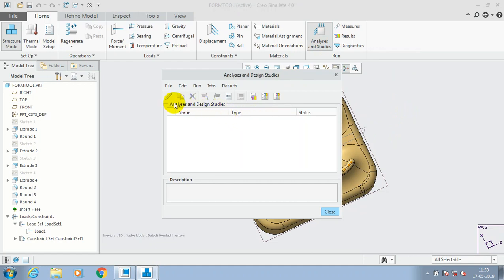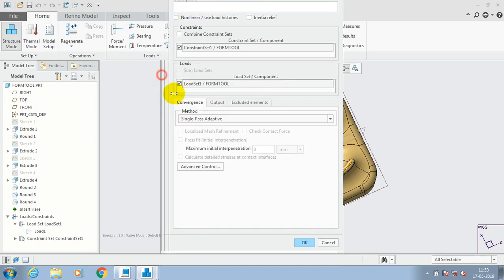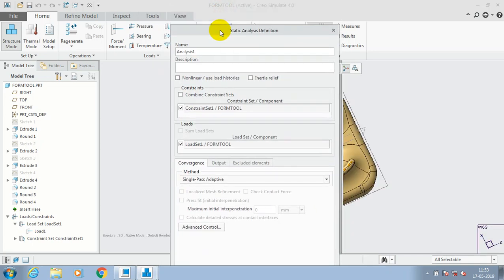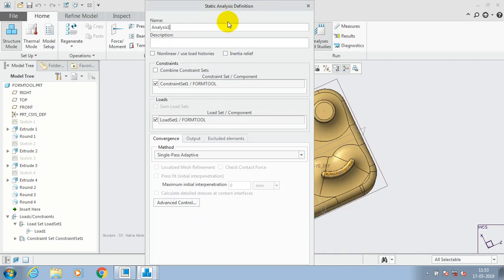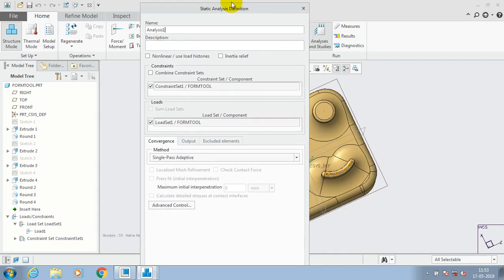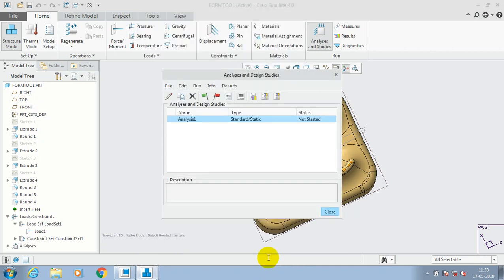Then go to the analysis and studies. Here we have to select file new. Inside the file new, we have to open a new dialog box here. So you have to just click static analysis definition. There is the need to constraints and loads. So just click OK here.